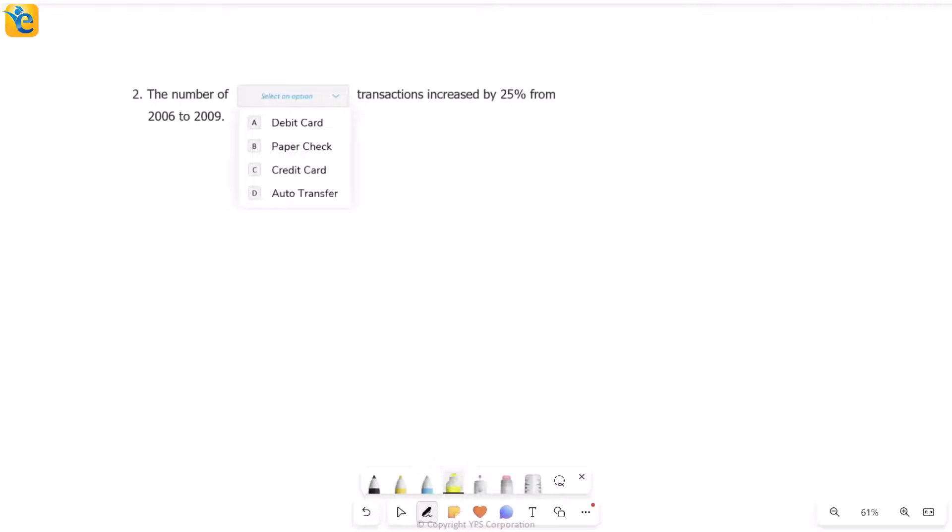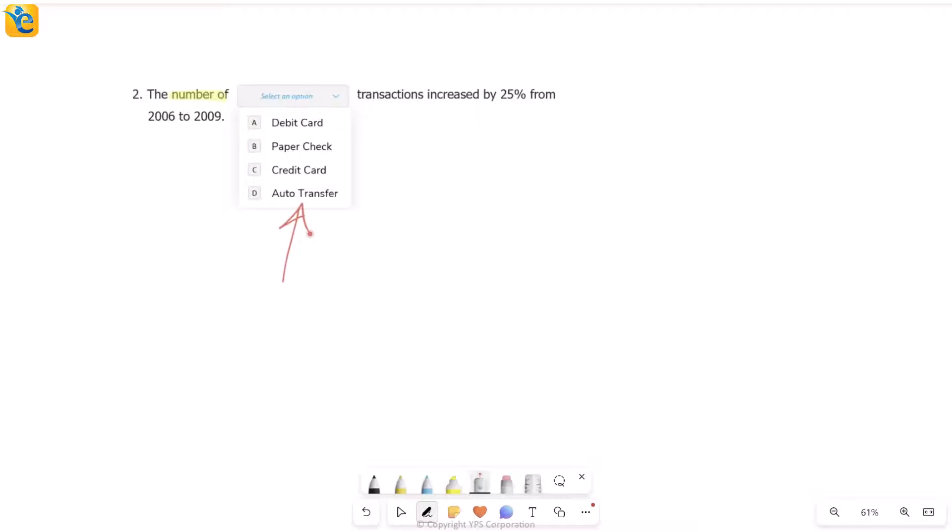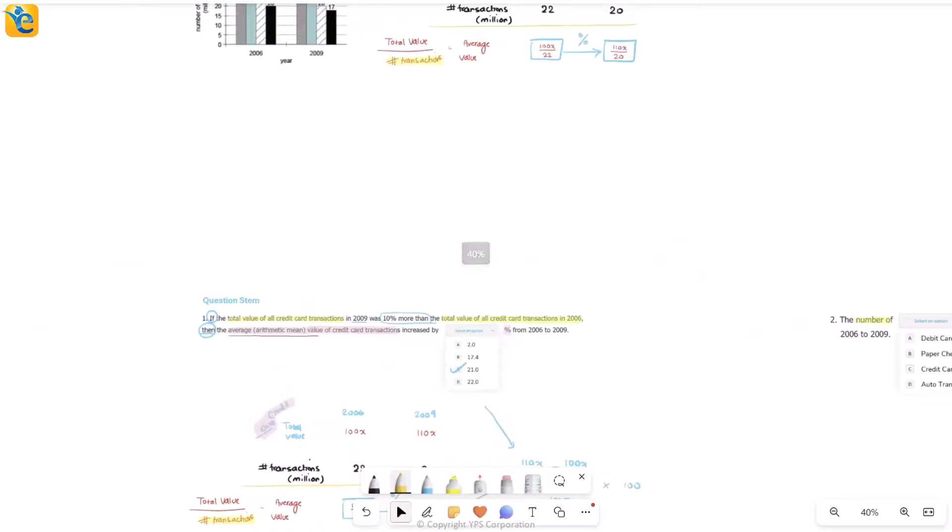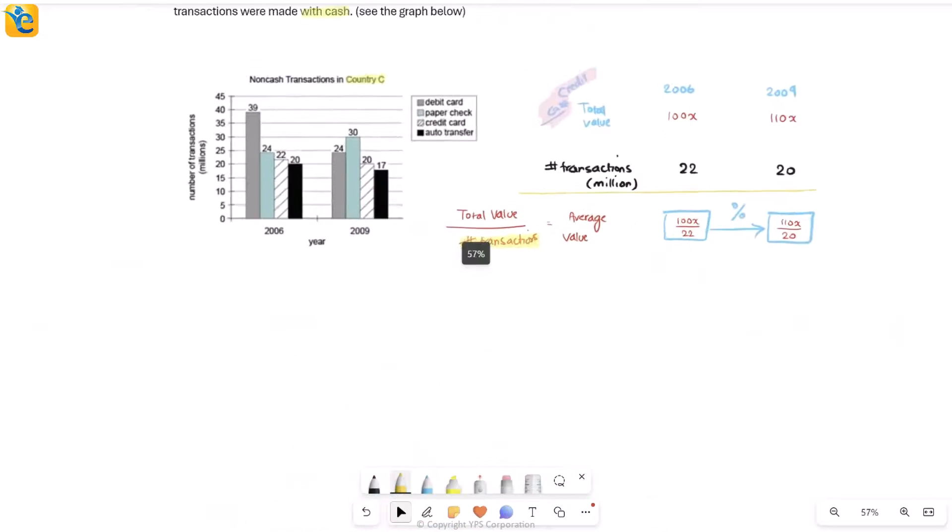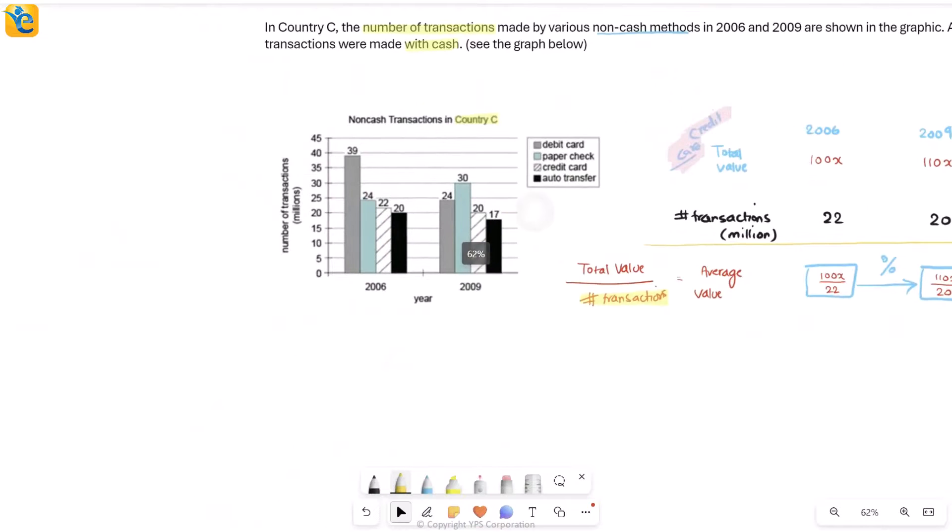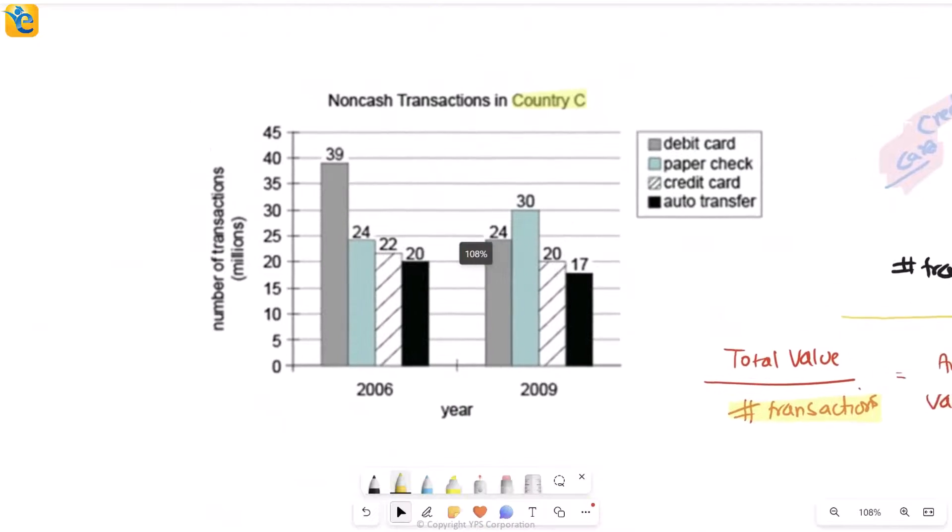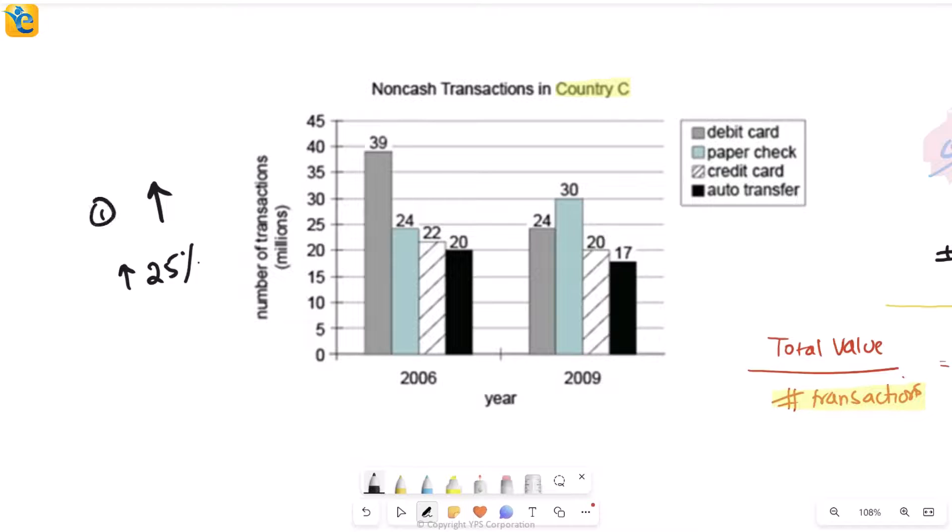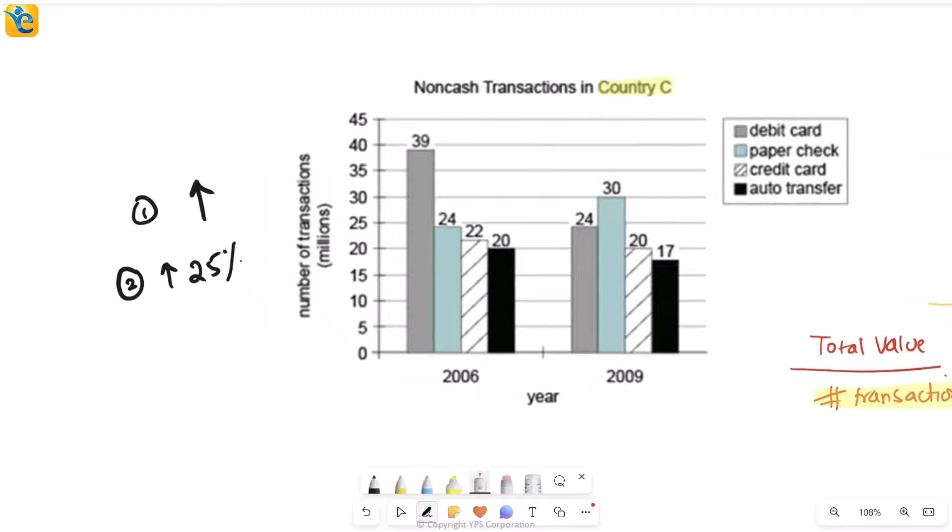Let's now get back to the solution at hand. This one is talking about number of transactions of something. It is saying the number of debit card, paper check—these are actually all four of the types we saw. The number of which type of these transactions increased by 25 percent from 2006 to 2009? So you'll go back into the graph and you'll see which ones out of these—which out of these four categories—really, first of all, showed an increase in the number of transactions. Second of all, it should be an increase by 25 percent.